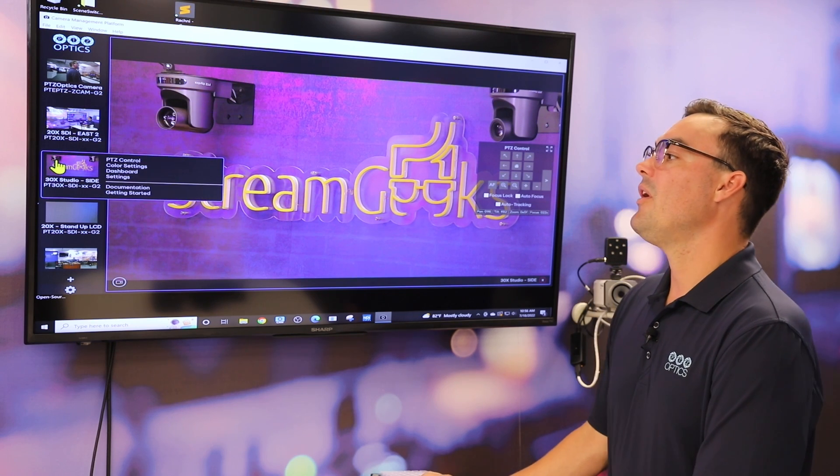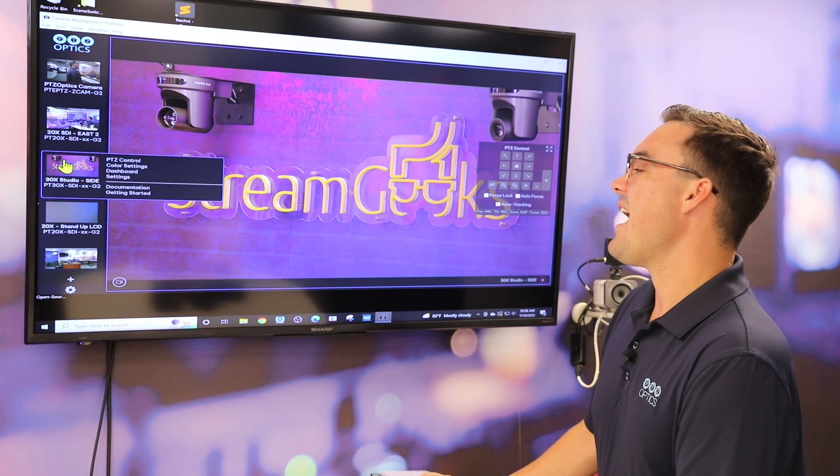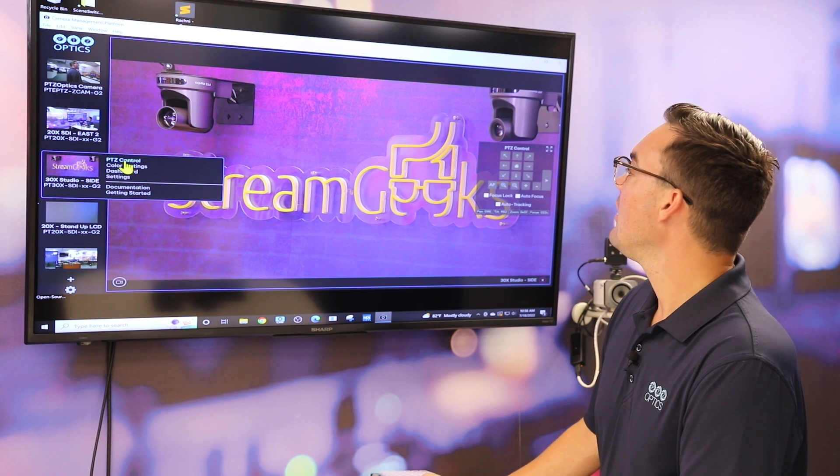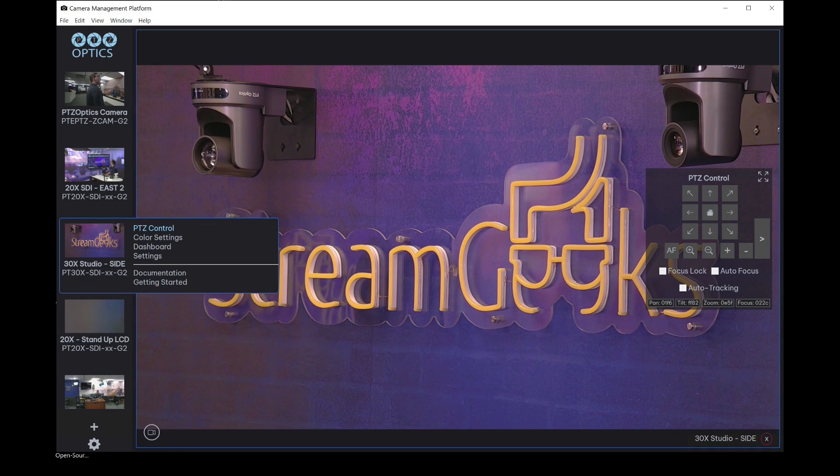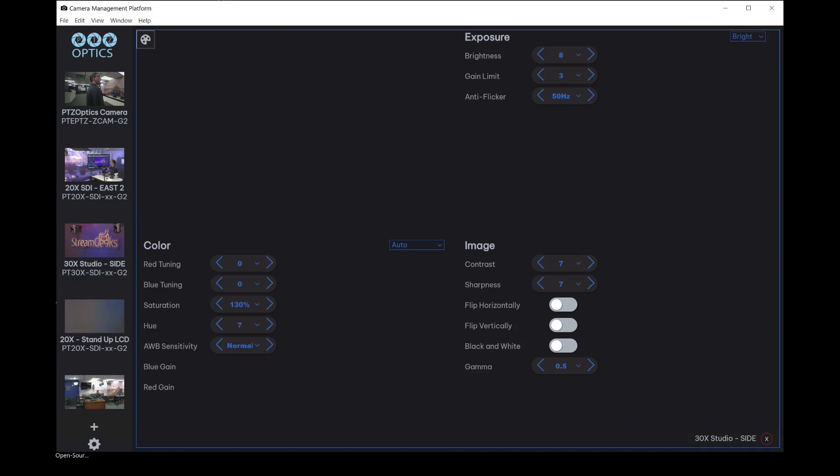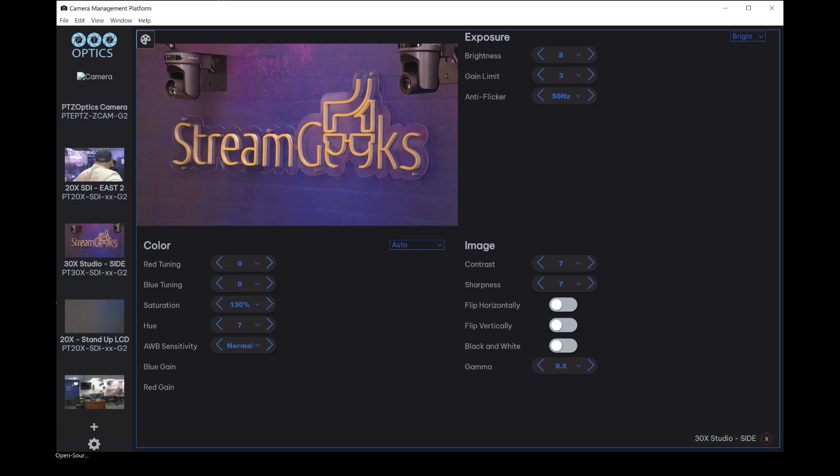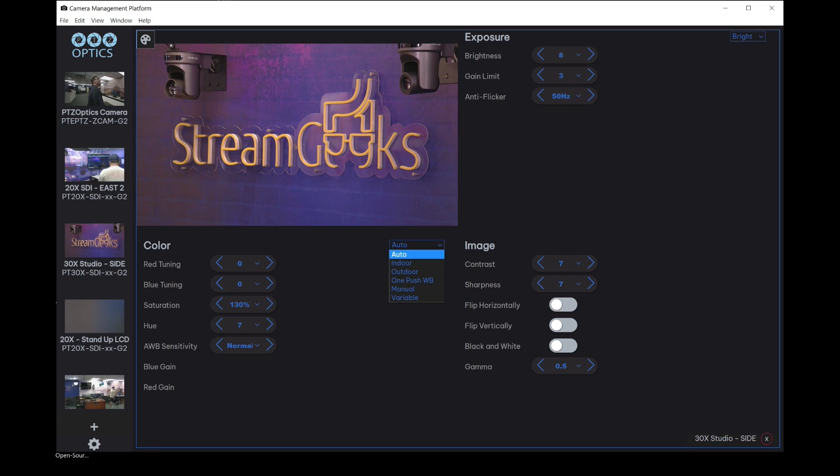So for example, as I hover over our 30x SDI camera here, I can go from PTZ control to color settings. And as we do that, we open up the ability to start editing all of the exposure, color and image settings here. In fact, we have a drop down menu to figure out what manual or automatic setting the camera is currently in.